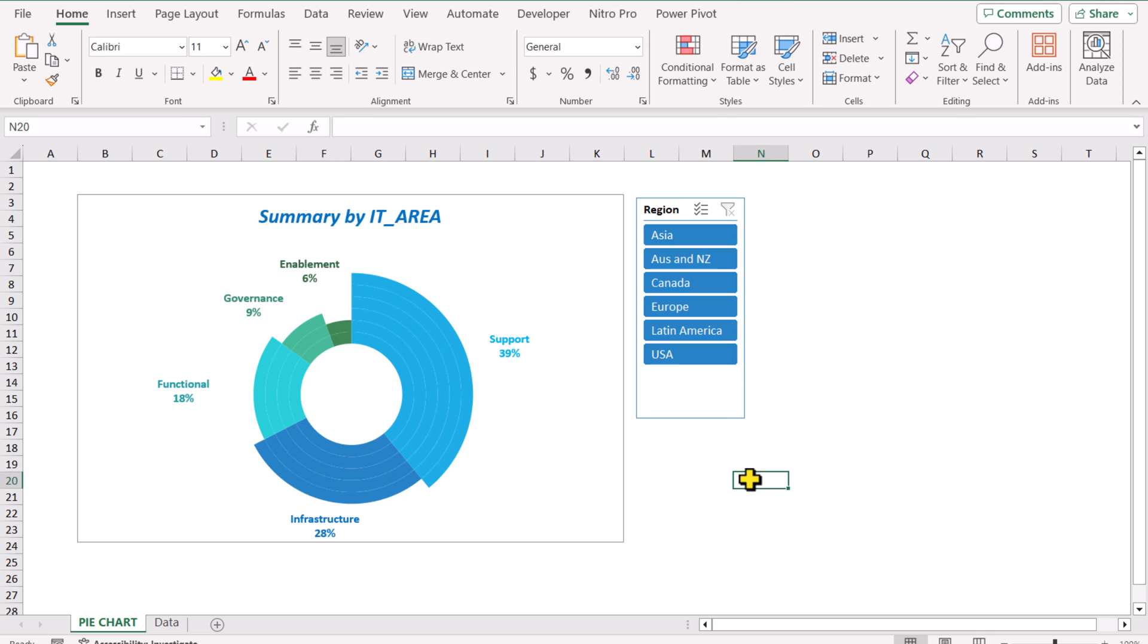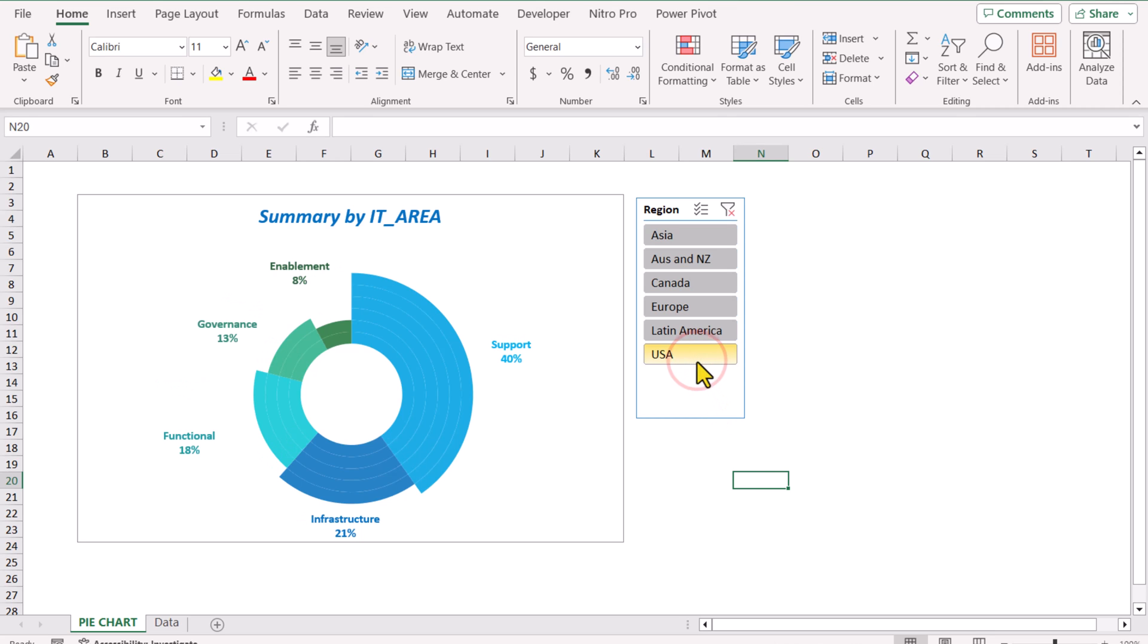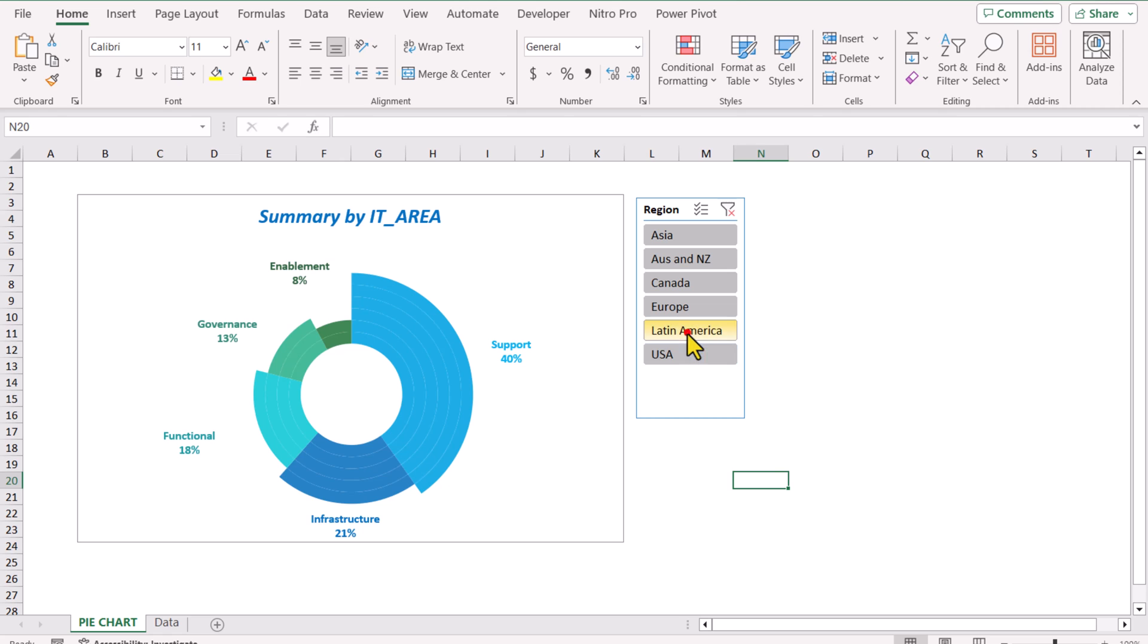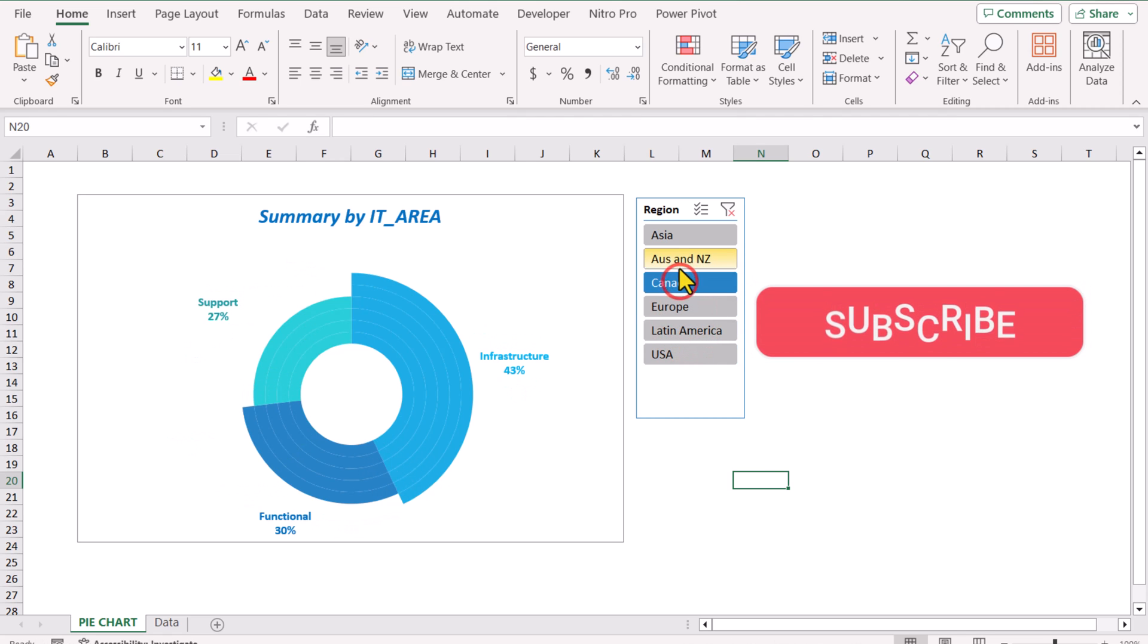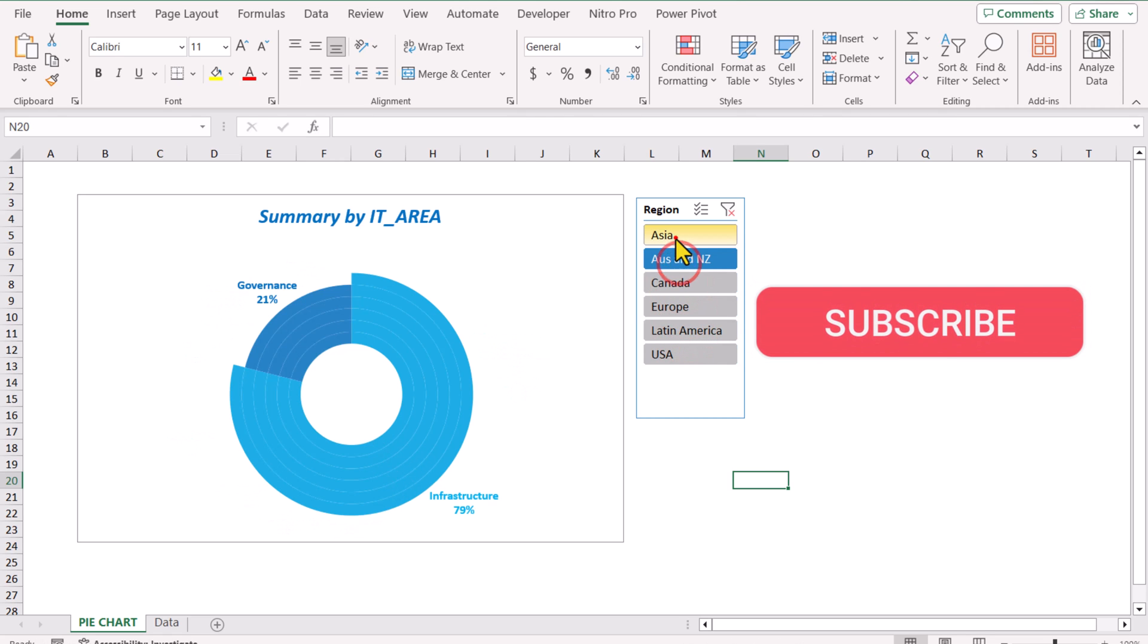If I click any of the region, for example USA, the chart will filter out the data for only USA and show the summary for selected region. We can select any of the region and the chart will automatically update itself.